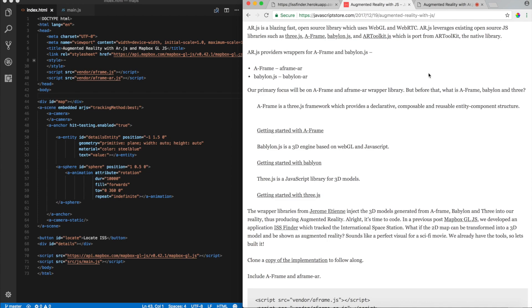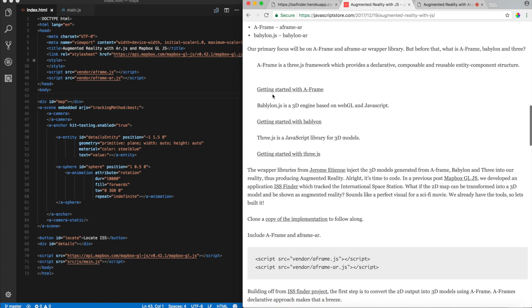Alright. So, first thing first, let's look at the implementation. Onto your left, you have index.html and as you can see, I have a mapbox.gljs library.